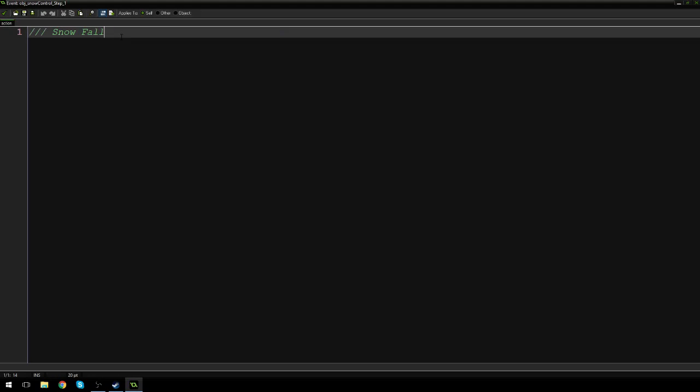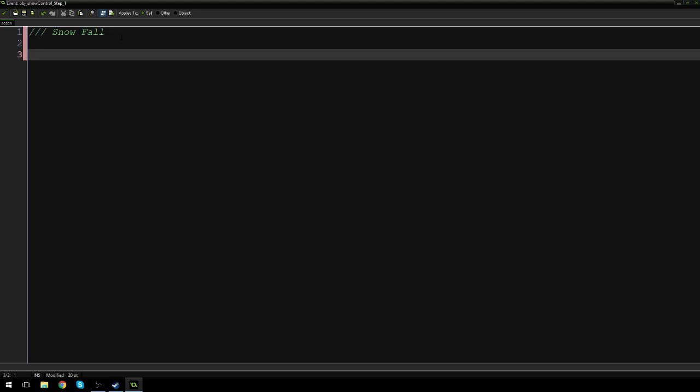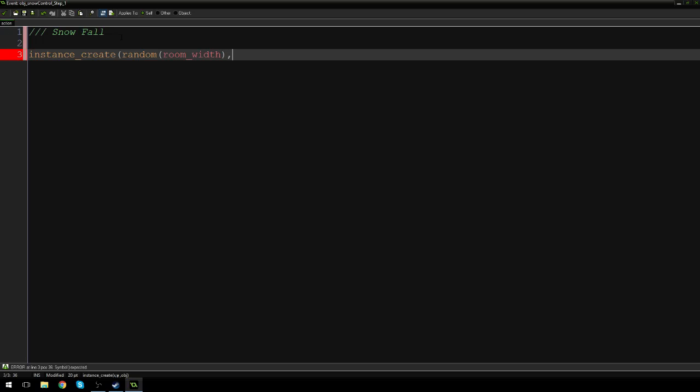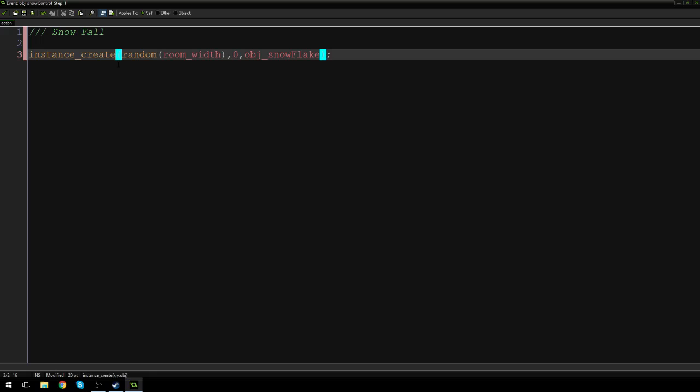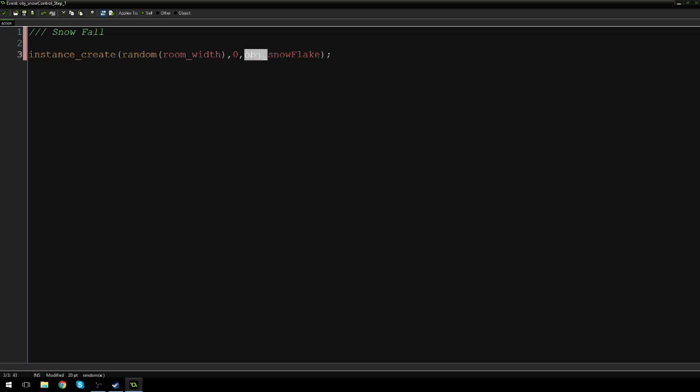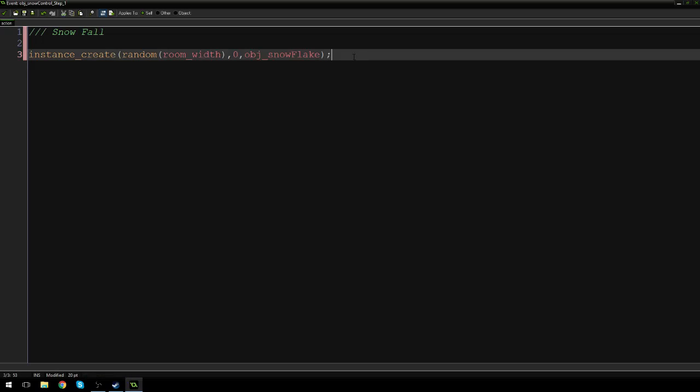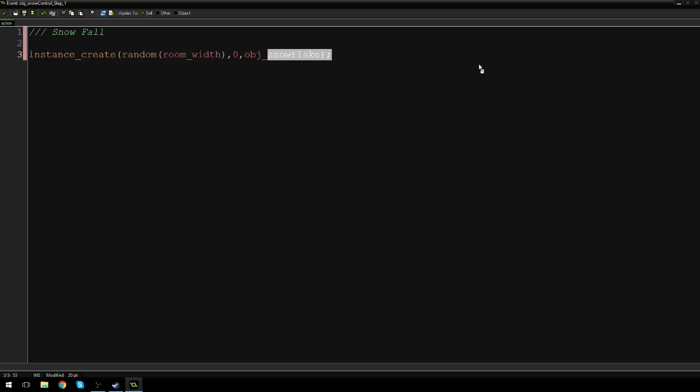And how are we going to make the snowfall? It's actually quite easy. We're going to say instance_create random room_width zero obj_snowflake. So what's going on here? Well, the instance_create function will basically create a new instance of whatever object we tell it to. So we're telling it to create a new instance of a snowflake, so create a new snowflake.